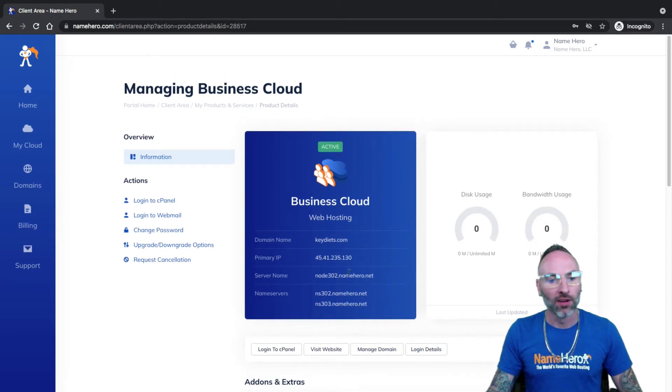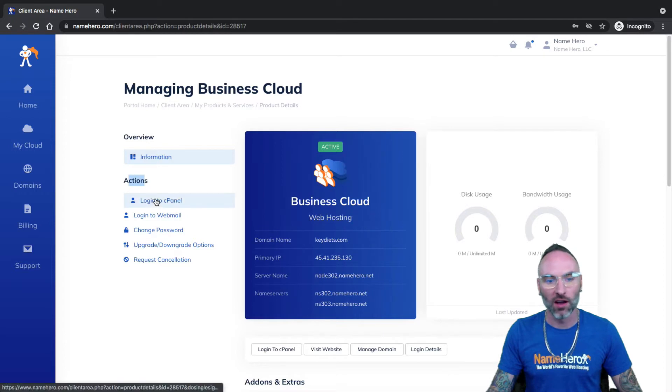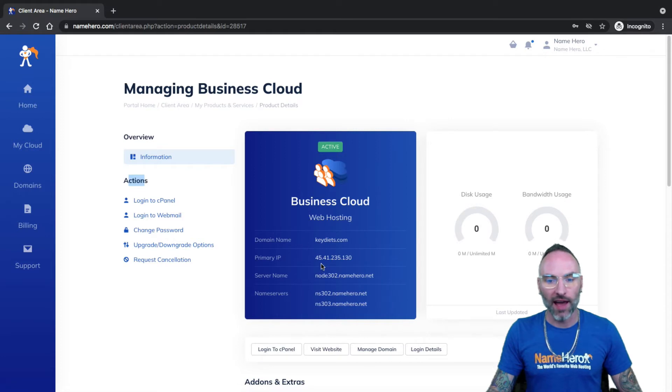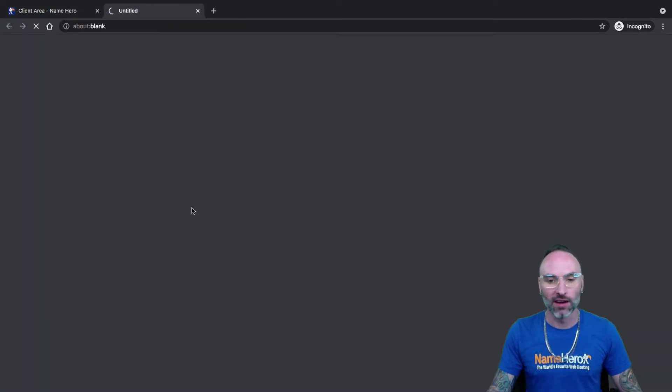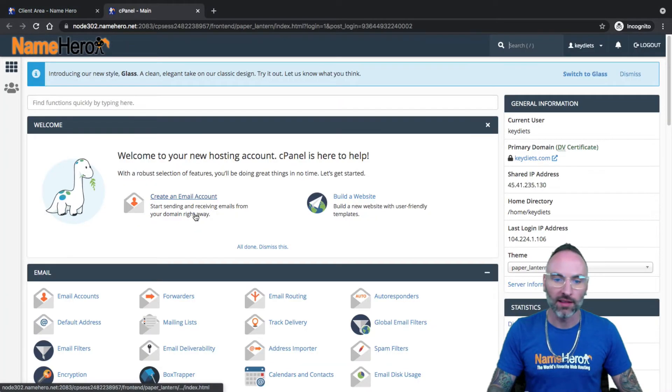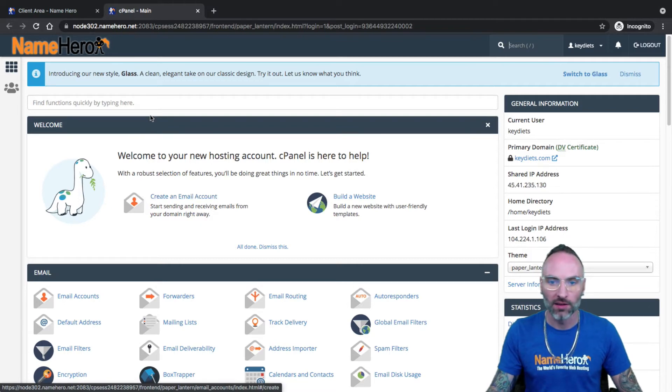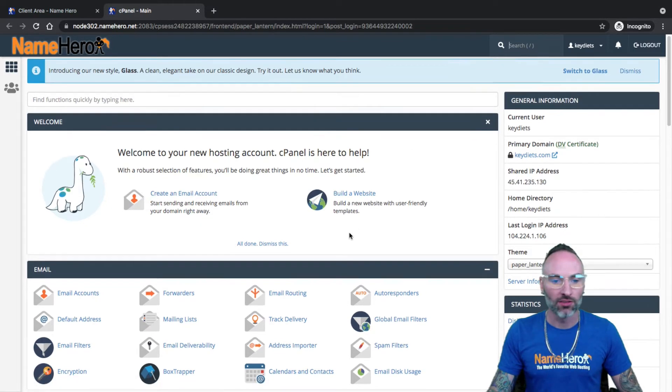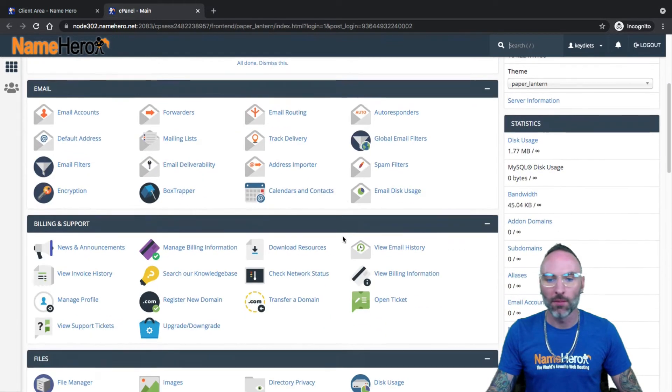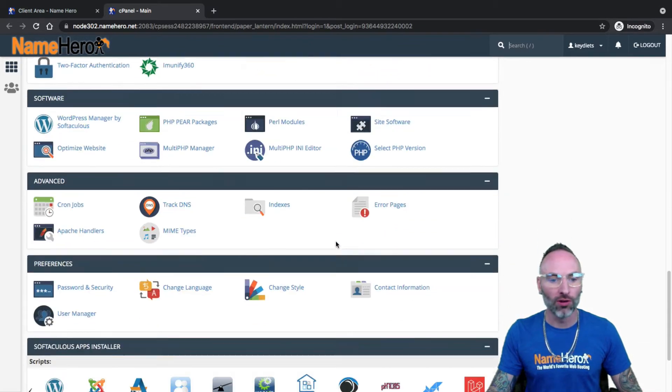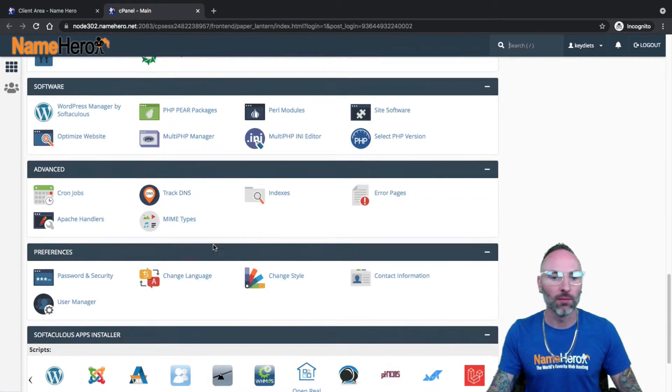Now, you'll notice in two places. Under Actions here, you'll see Login to cPanel, and down here, you'll see Login to cPanel. So the easiest way to access cPanel is simply just to click here. And this will automatically single sign you on into your cPanel account. So it's from inside of here is where you're going to manage and control your web hosting package with us here at NameHero.